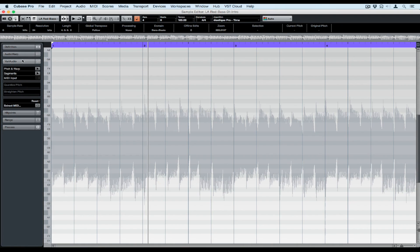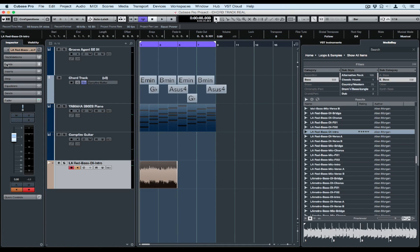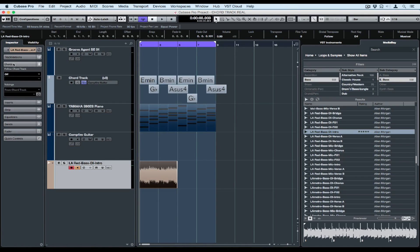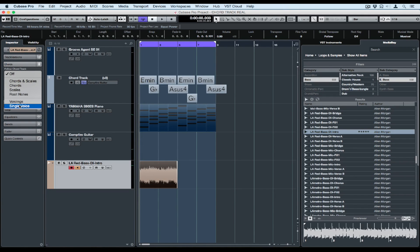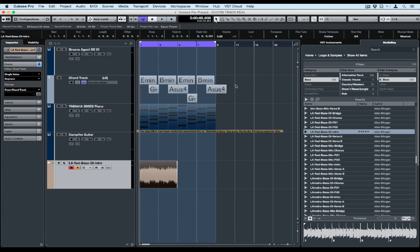Open the sample editor, click on the VariAudio tab, and select Pitch and Warp. Now Cubase knows exactly what notes that bass player was playing. Go to Chords and select Single Voice. We want to follow the chord track directly, so we select that and hit OK.